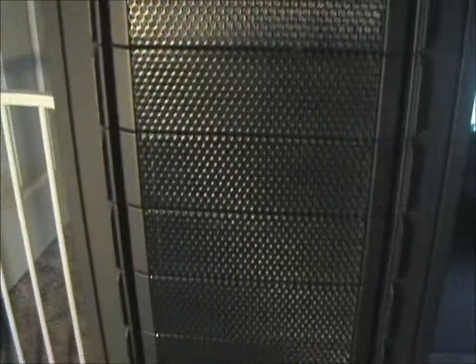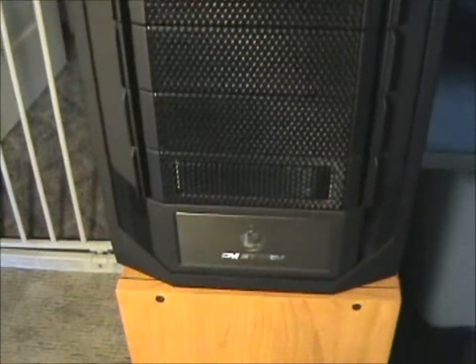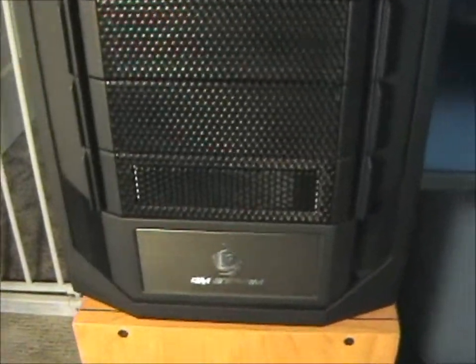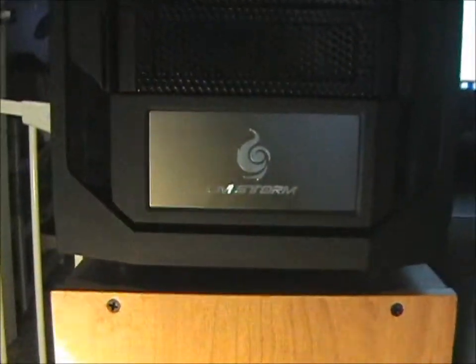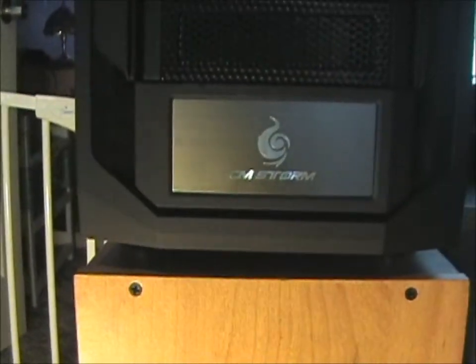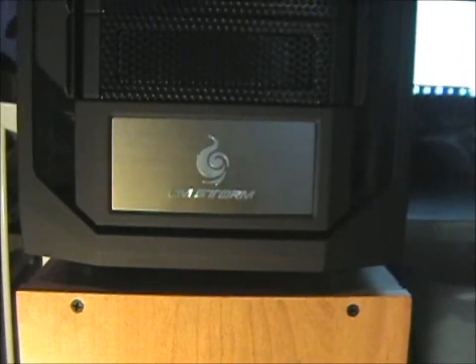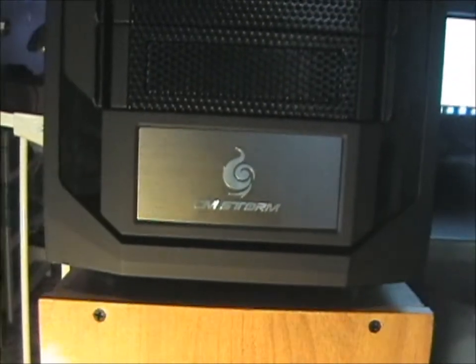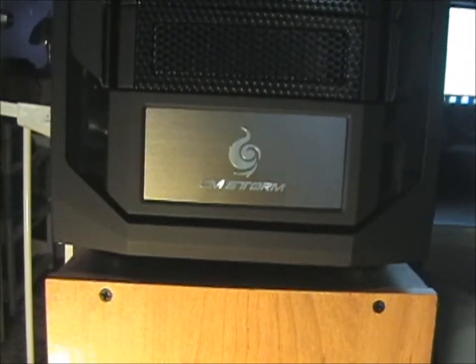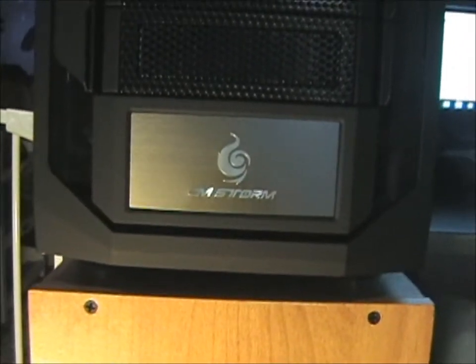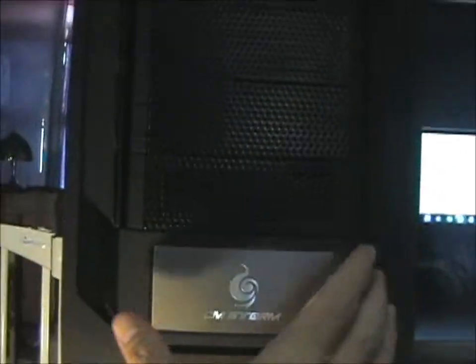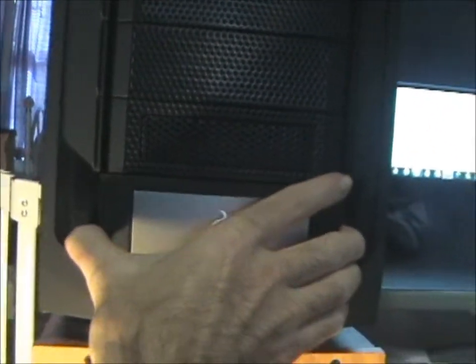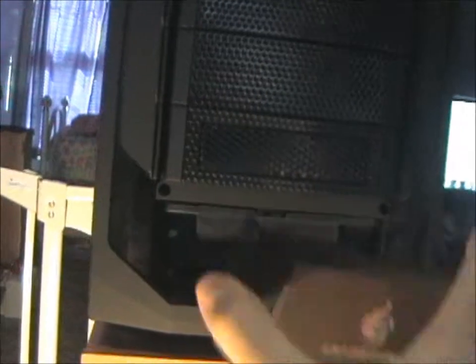Then you have all your expansion bays right there. This bottom one is really cool. Like I showed in the video, you just clip, unclip. It's 2 clips on the side. Bam, it comes right off.